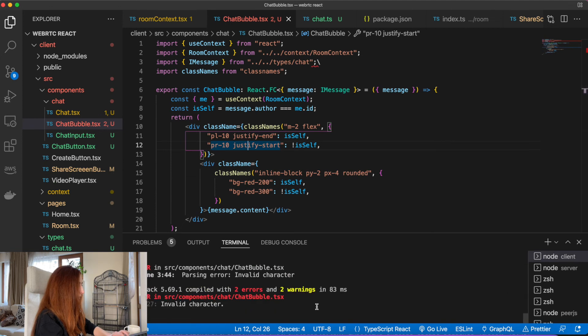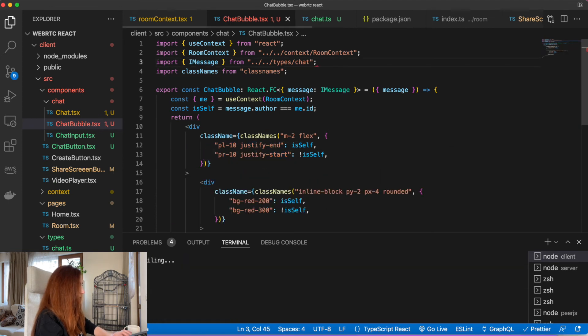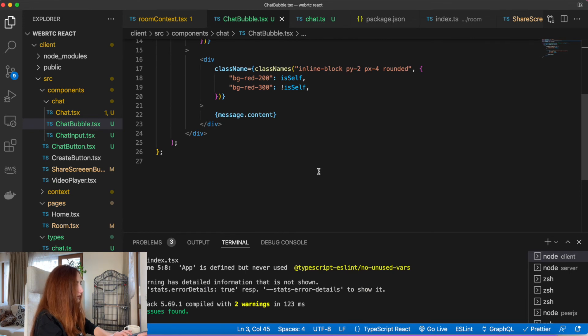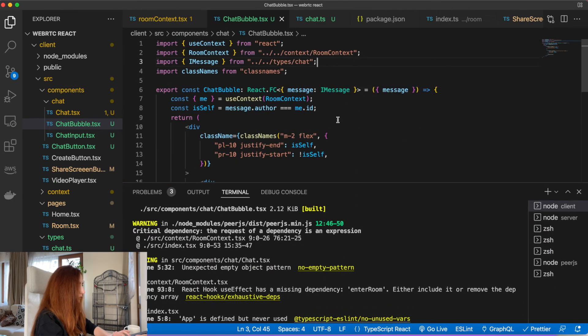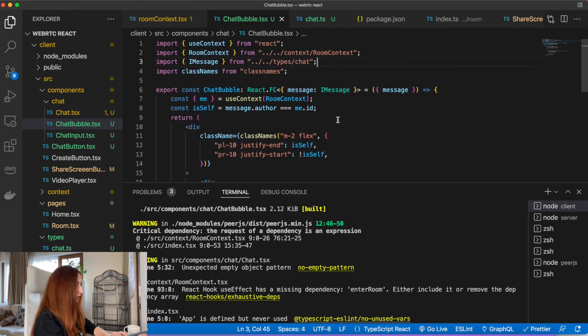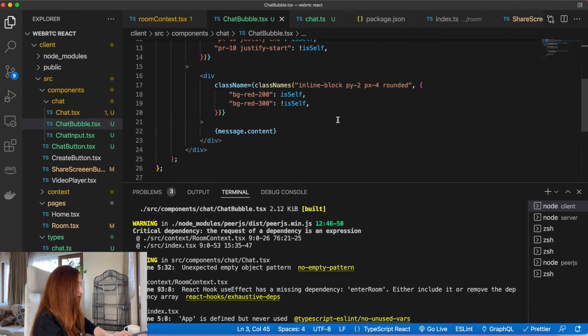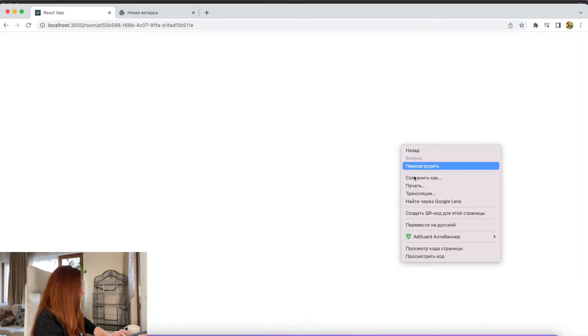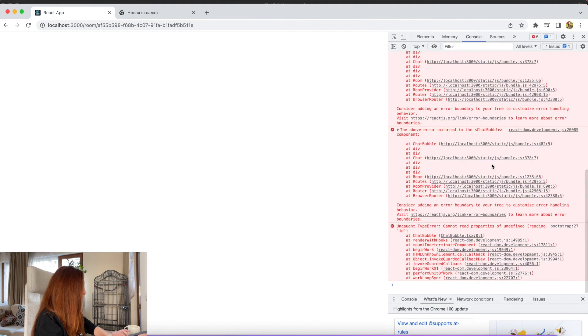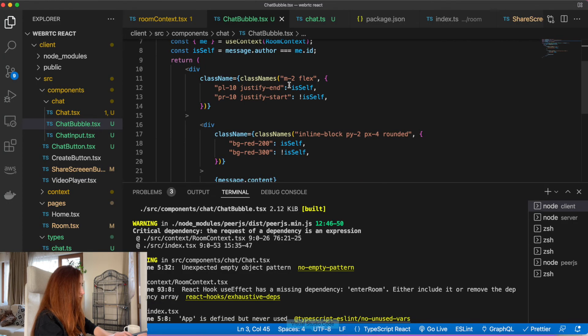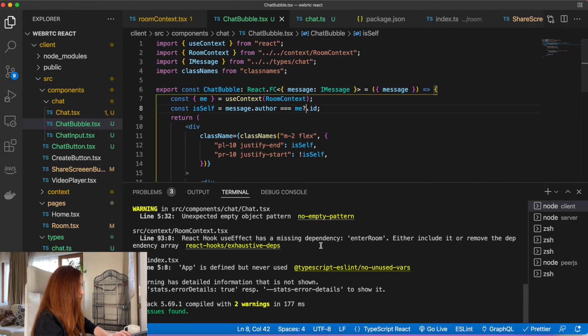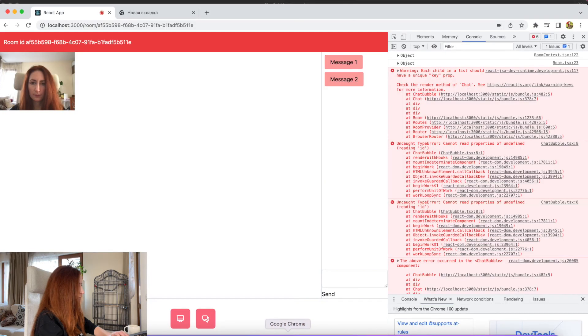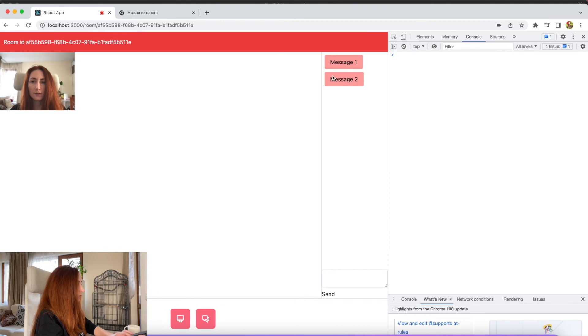For the background color of the message, we will also use different colors for messages of the current user and for messages of other users. Again, I'm using Tailwind CSS for these styles and colors. I'm not explaining it in too much detail, but if you don't understand what's going on, you can just go to the documentation of Tailwind and check it. We have something wrong here. Let's check chat bubble. We fixed it. You can see our messages are styled now.